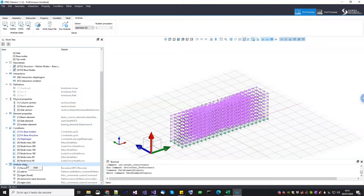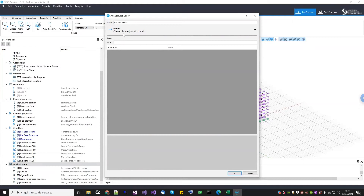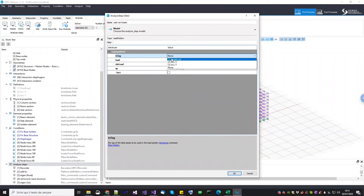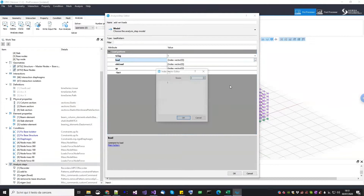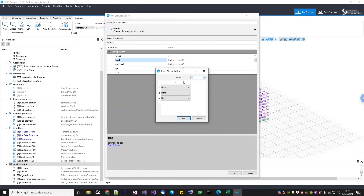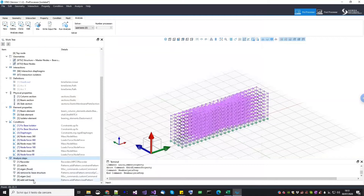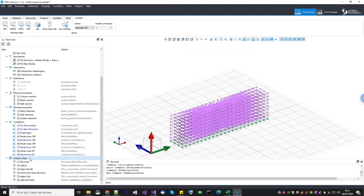Now we need to first start with the gravity analysis. Before running the gravity analysis, we need to assign the vertical loads — 'add vertical loads.' It is a pattern, so go under pattern, add pattern, load pattern. This will be a load control analysis, so we just choose the linear time series. The loads are nodal forces, so they go into the load vector. We make room for three components and choose the nodal force for the internal nodes, side nodes, and corner nodes. We also now have the vertical loads.